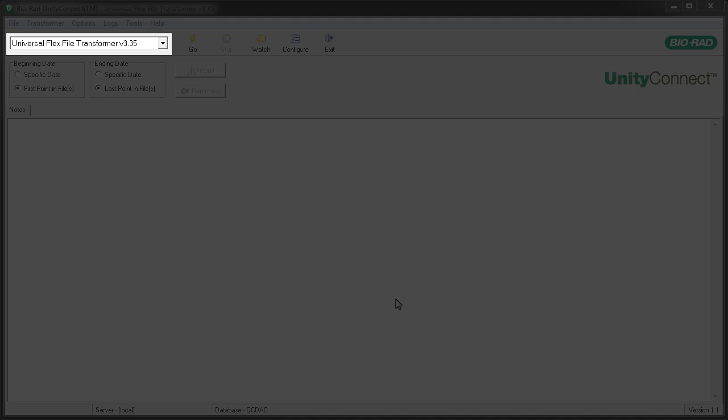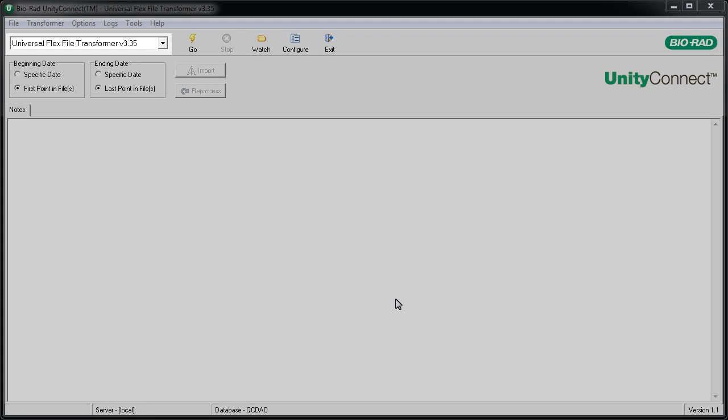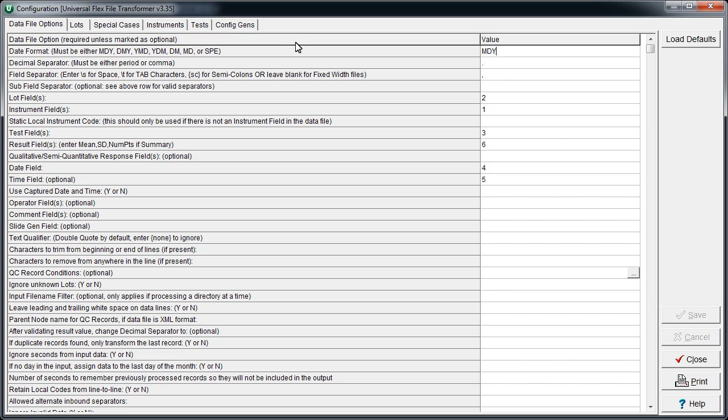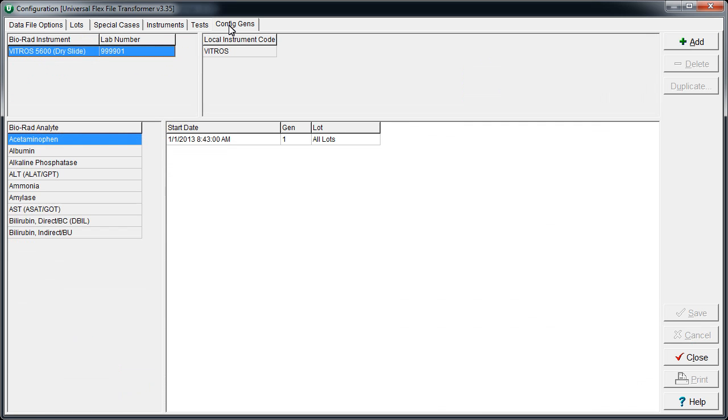Begin by verifying that the correct transformer is selected. Then click the Configure button. Navigate to the Config Gens tab. Select the test with the new slide gen number.